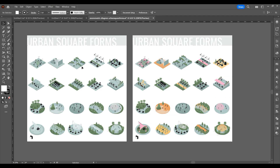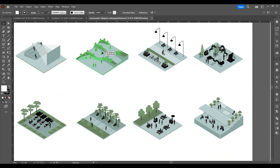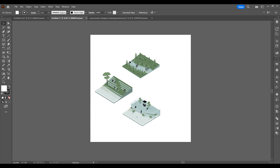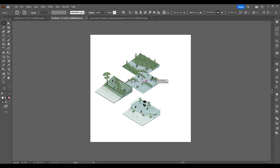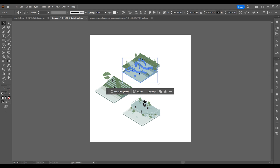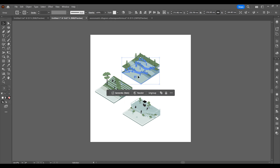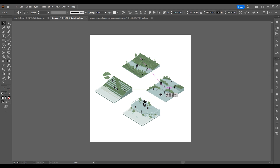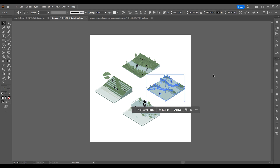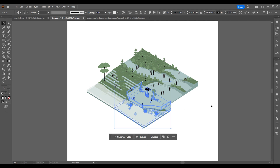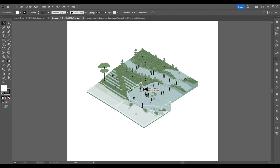We'll start with the fourth scene. After placing the diagram we'll select pieces that can be added together. We only require land drawings in the diagrams, so we'll remove plants and people.